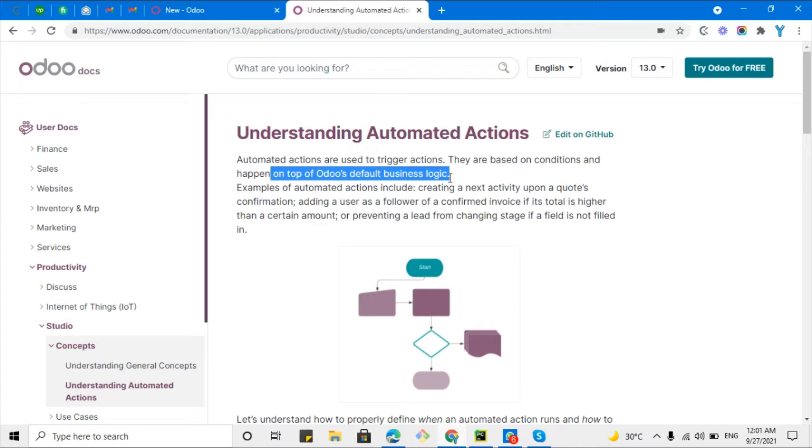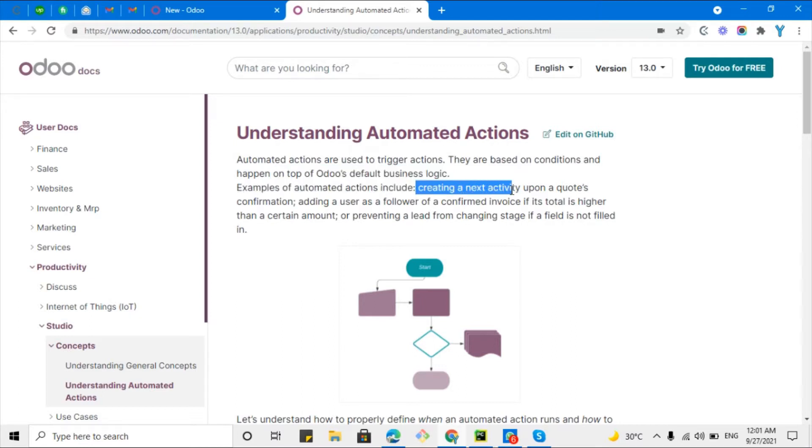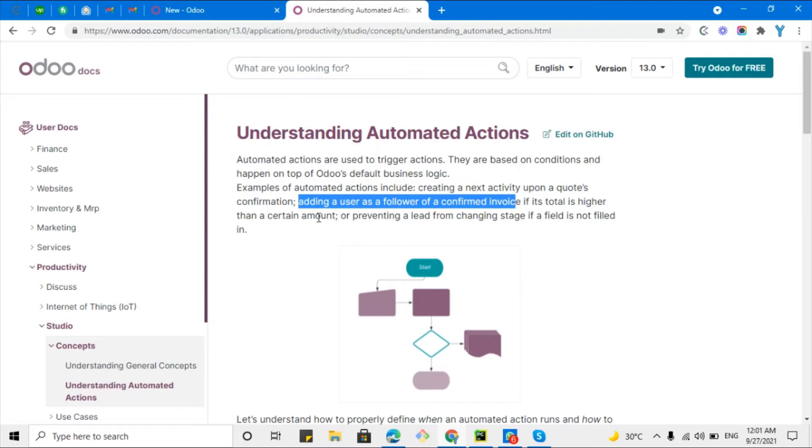Examples of automated actions are creating a next activity upon sales order confirmation, adding a user as a follower of the conversion invoice if its total is higher than a certain amount. For example, you want to add some higher authority person as a follower of the invoice if the amount is greater than a certain amount.